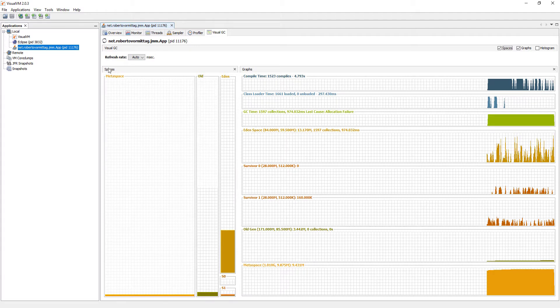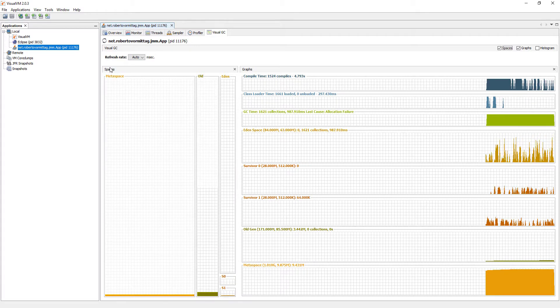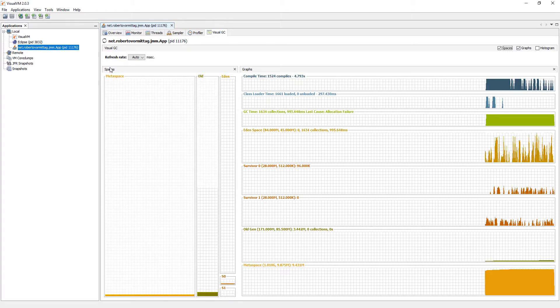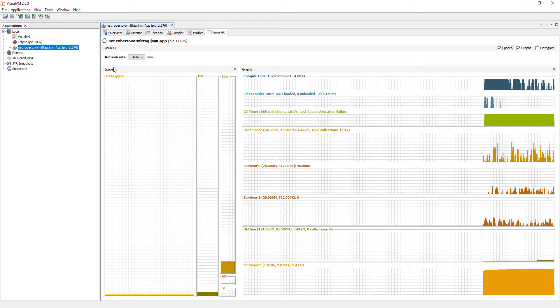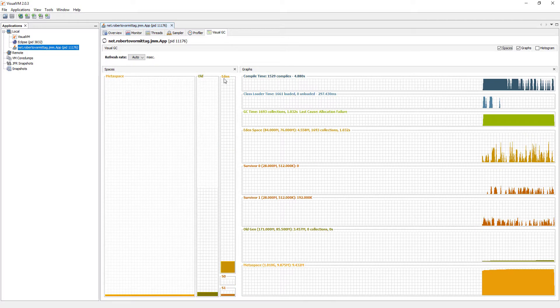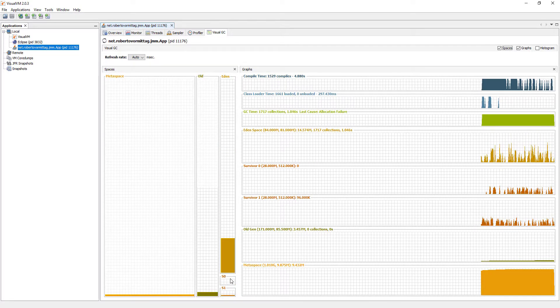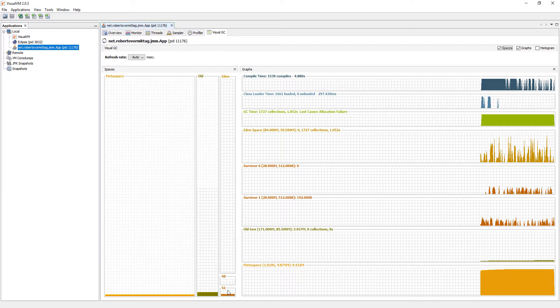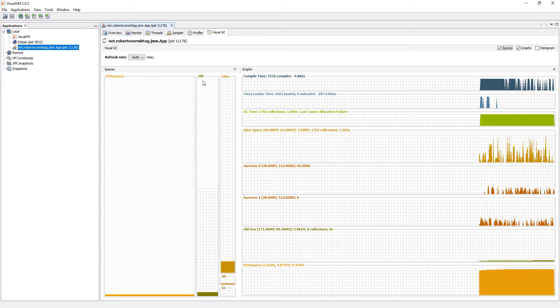Disregarding the Metaspace, the other areas are parts of the heap, which is divided into Young Generation, composed of Eden, Survivor 0, and Survivor 1 spaces, and the Old Generation space.